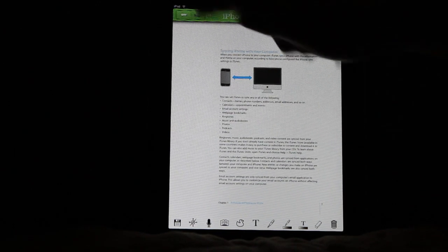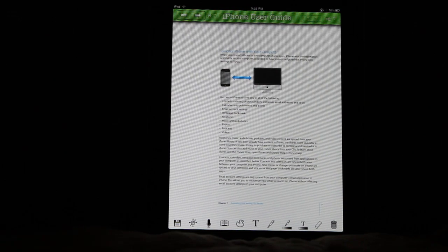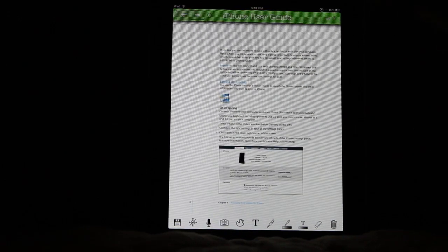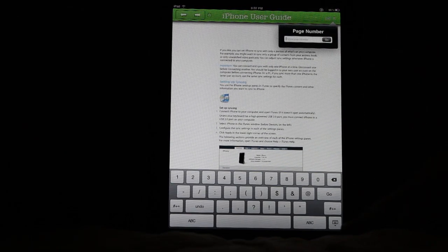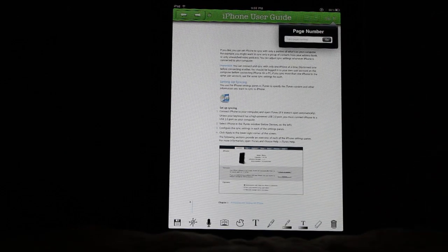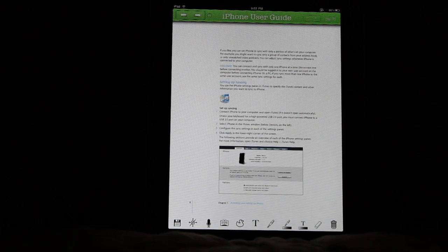Of course you can always use the regular page turns or the go to page functionality. This is just another way you can interact with the application.